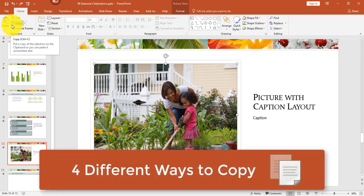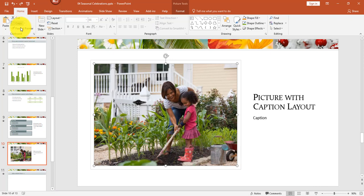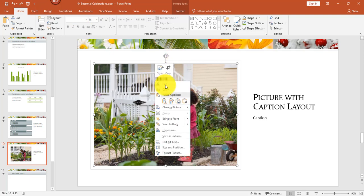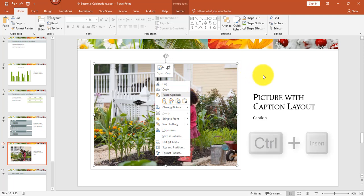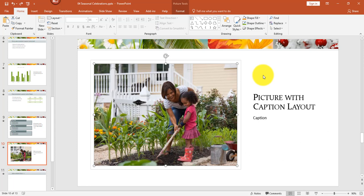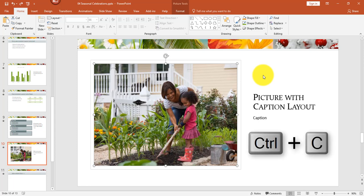First I'd like to go over the four different ways to copy. First, you can use the copy button in the home tab in the clipboard group — that will place a copy of the selection on the clipboard so you can paste it elsewhere. The second way is to right-click on your selection and select copy. The third and fourth ways use your keyboard: you can press Control+Insert or Control+C.